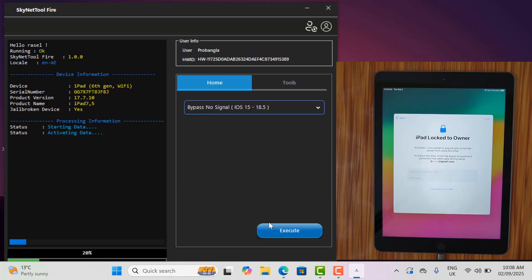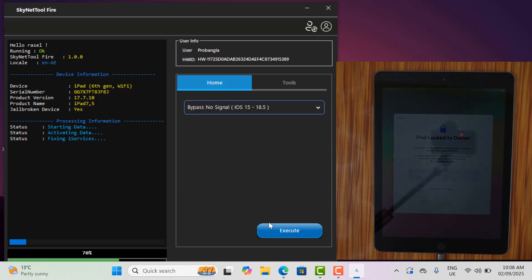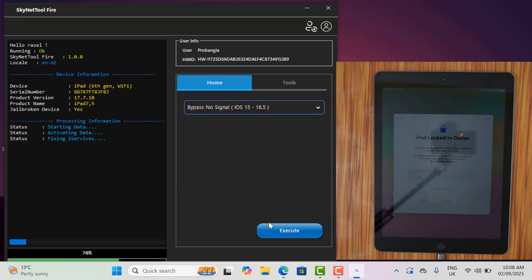I just selected the bypass service and clicked on the bypass button. It will be bypassed within 4 seconds. This way you can use Skynet tool Fire.